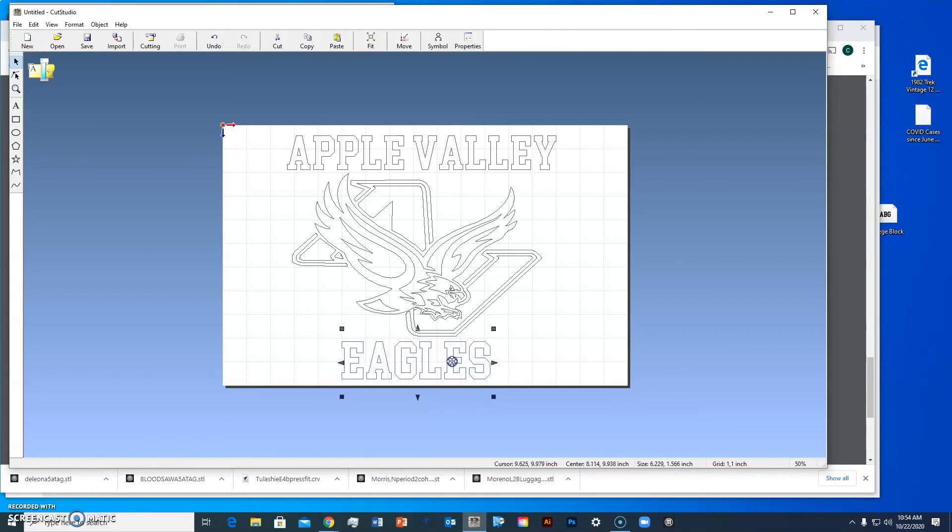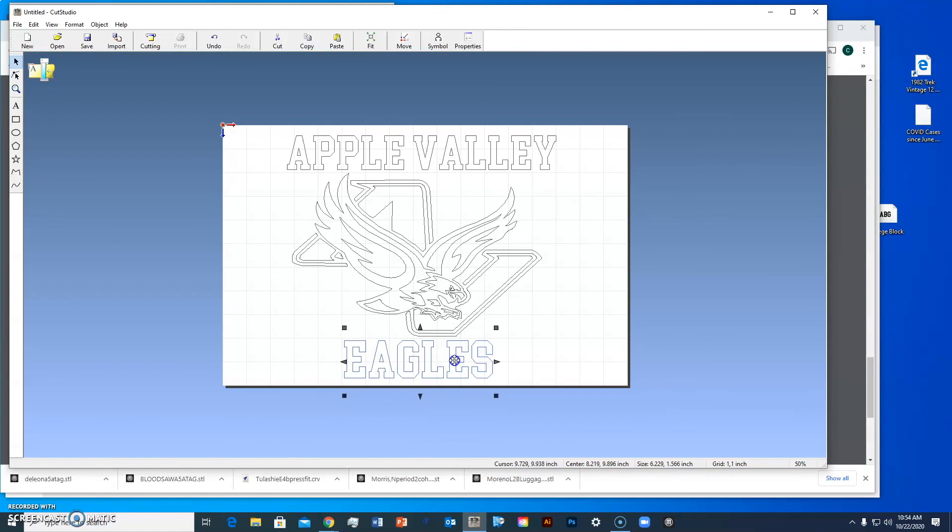That looks pretty good, making sure it's centered. There are some tricks on how to center things, but you can just kind of eyeball it if you want.